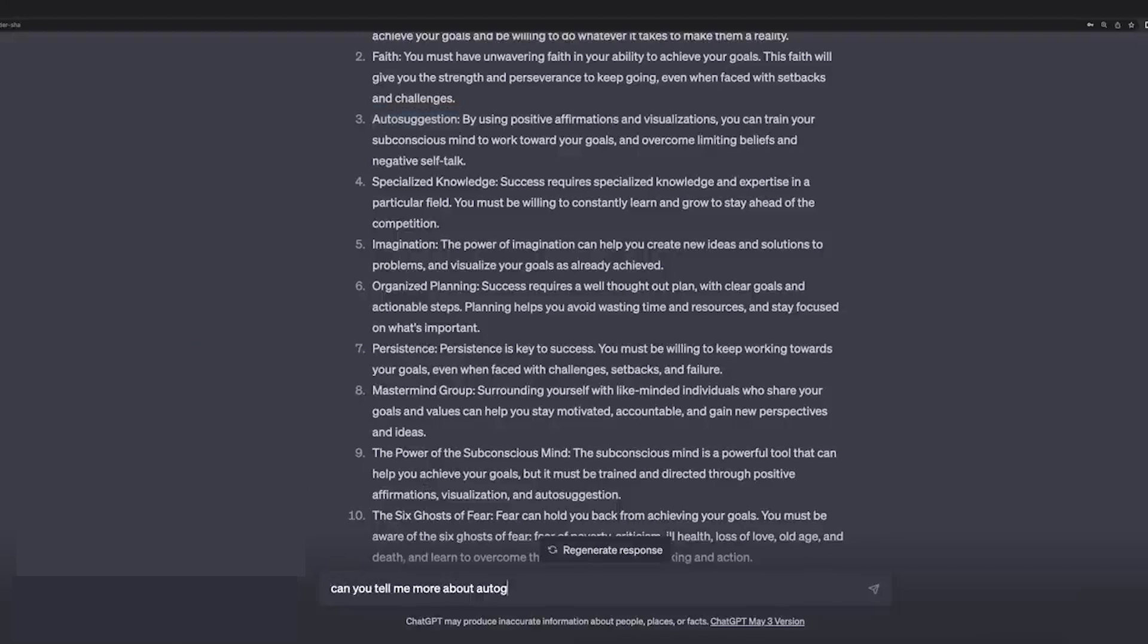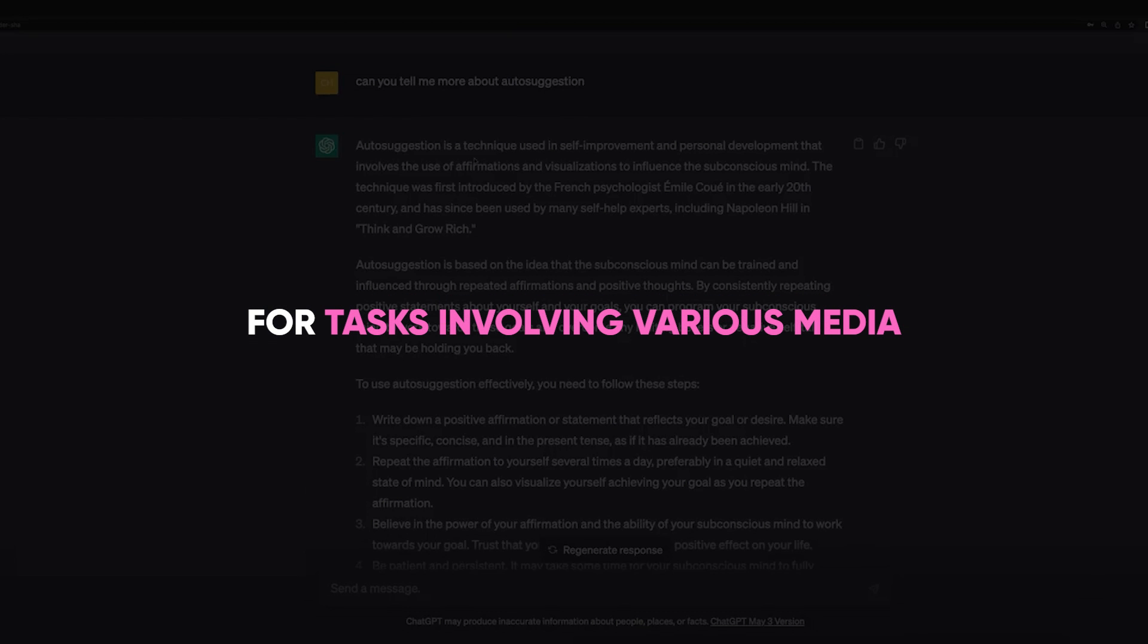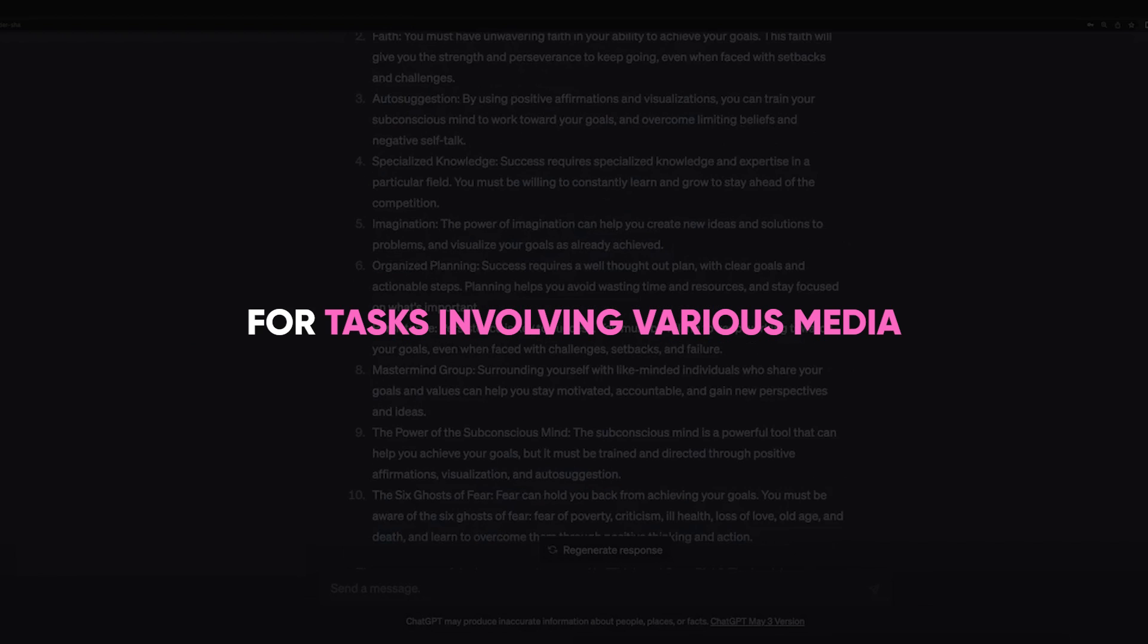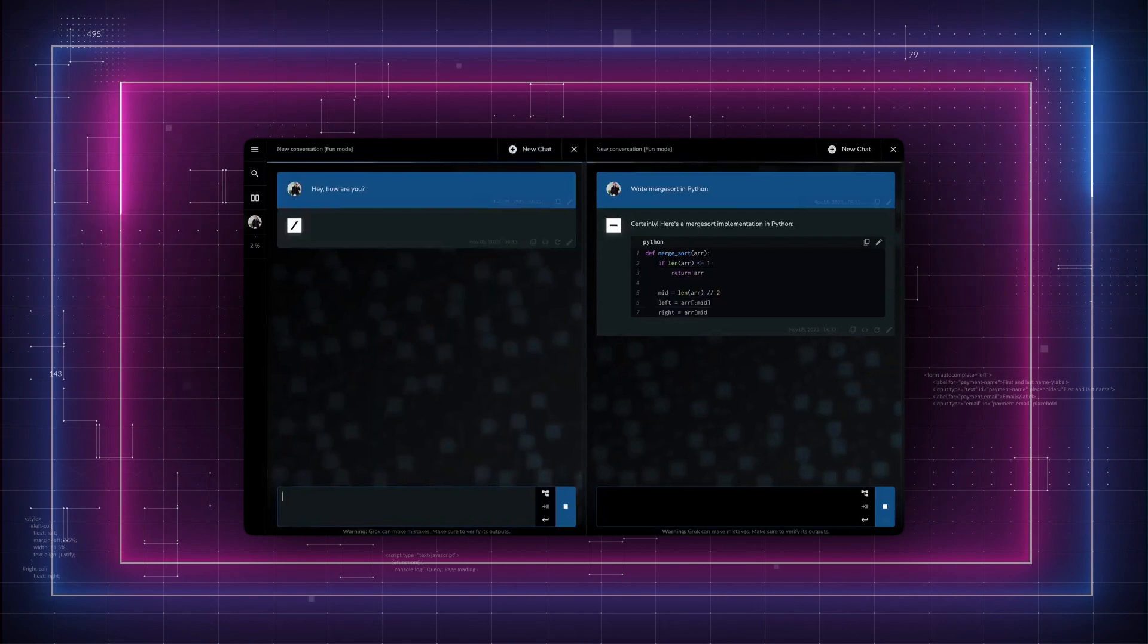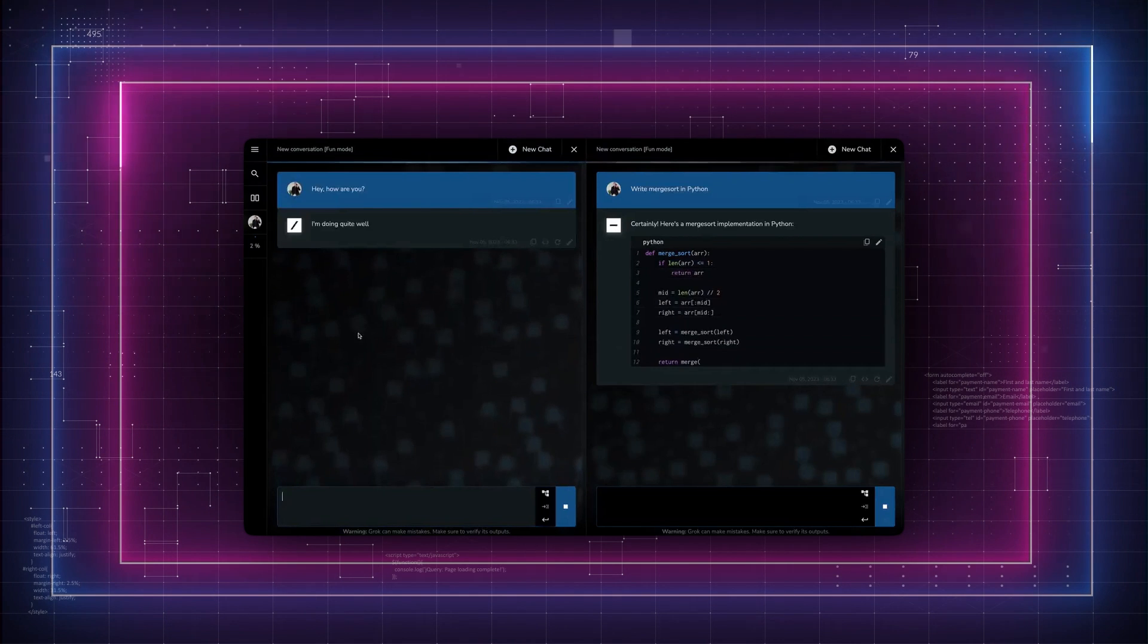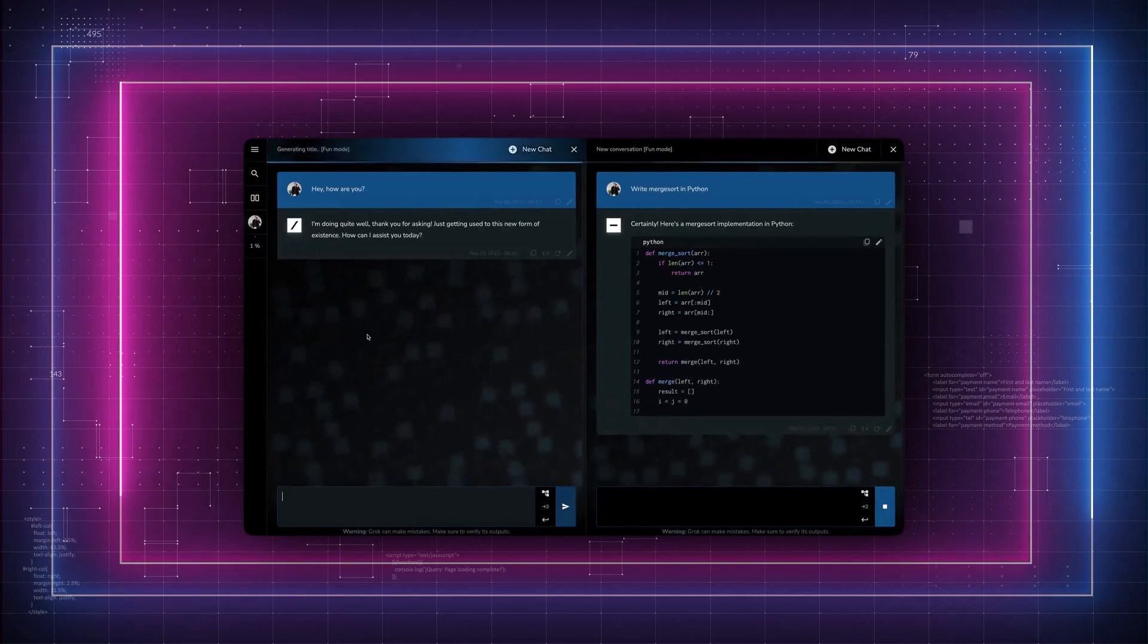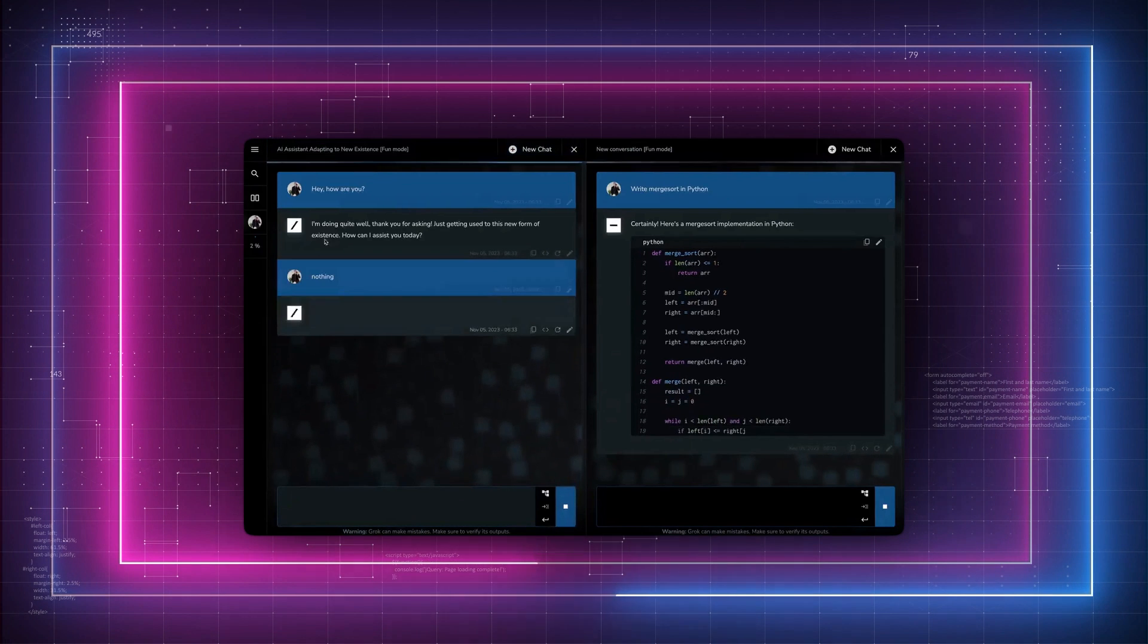This allows GPT-4 to be used not just for text-based interactions, but also for tasks involving various media. In contrast, Grok 1.0, the version currently available, lacks multimodal capabilities and cannot process images or documents,